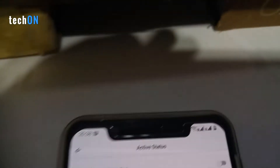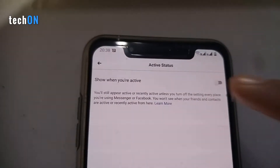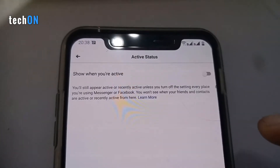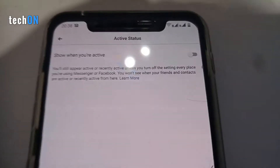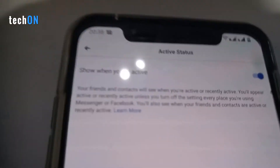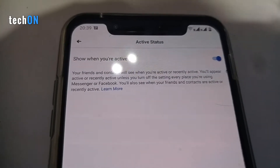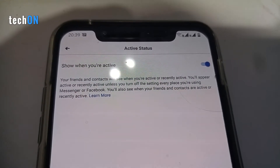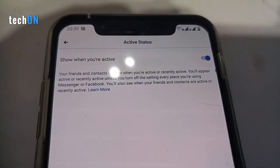You just need to click here and then turn it on or off. If you already have it turned on, you just need to click on this setting and your active status will be off. If you turn this option on, your friends and contacts will see when you're active or recently active. You will appear active or recently active unless you turn off the setting every place you're using Messenger or Facebook. You also see when your friends and contacts are active or recently active.